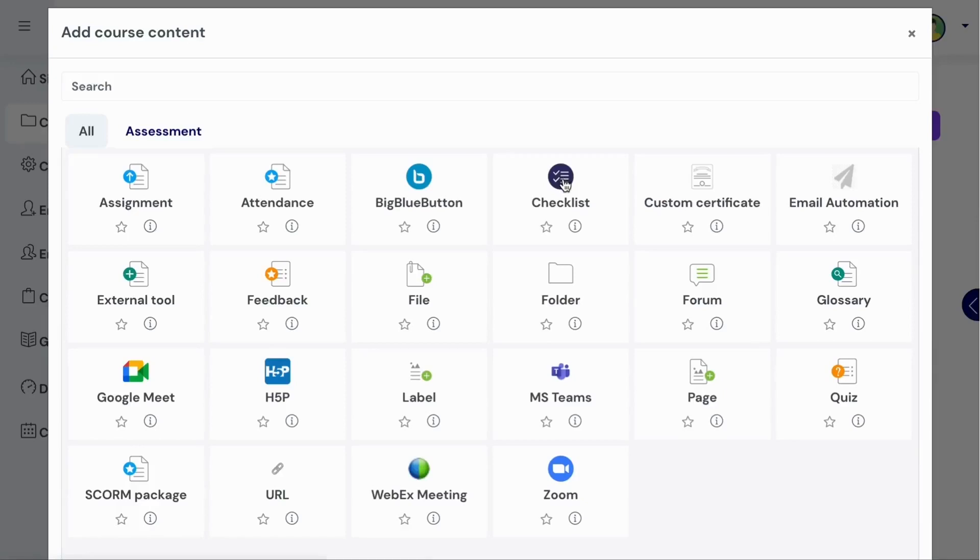To create a checklist for learners in your course, you can select the checklist activity from the content picker.